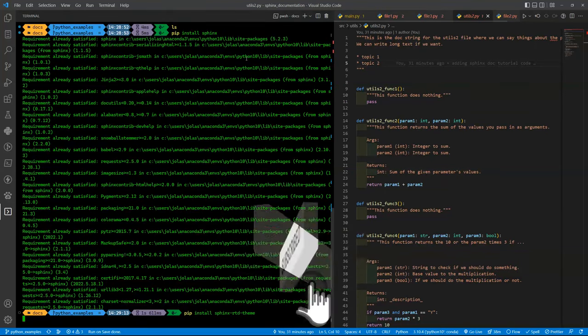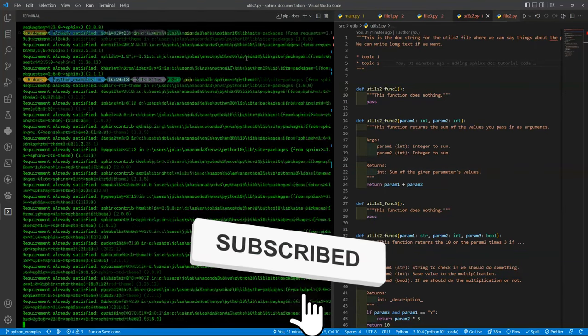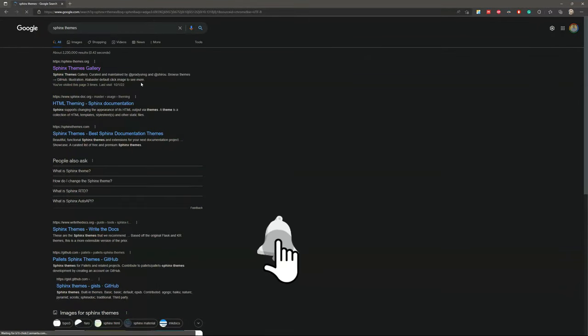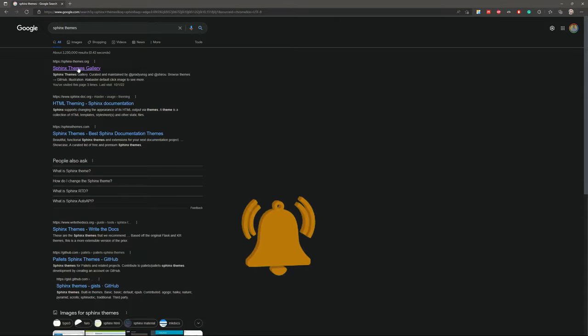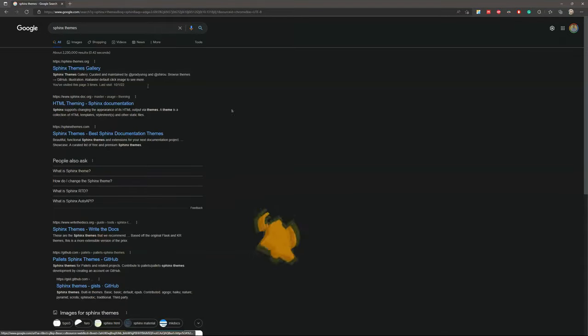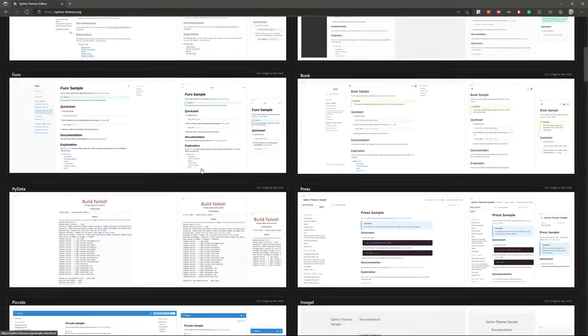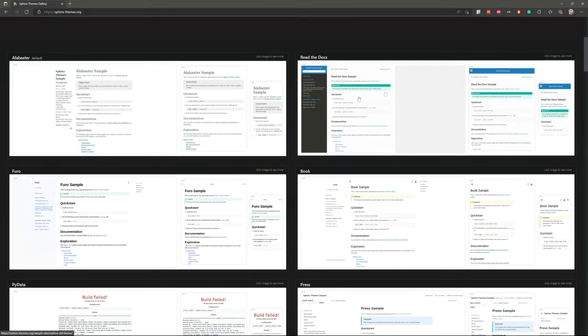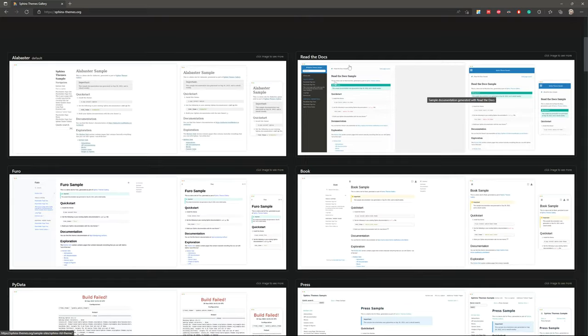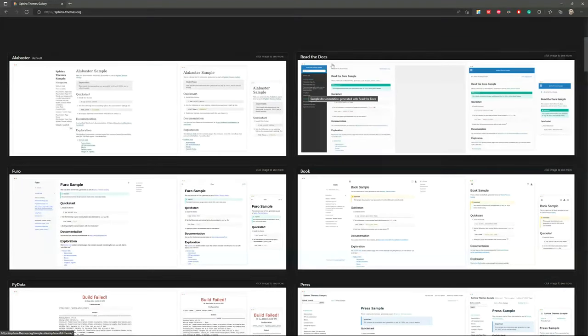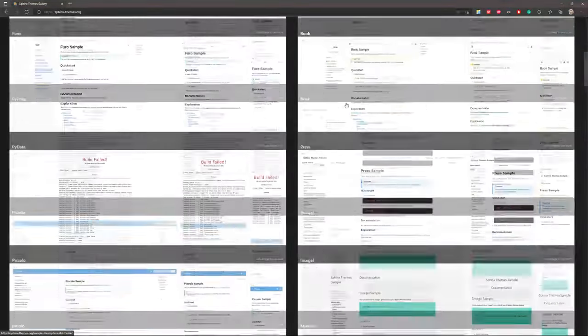We are going to use also a Sphinx theme. That is the Sphinx RTD theme. You need to install it as well. You can see more themes in the Sphinx gallery. You will have lots of them. We will use this one, Read the Docs, RTD.